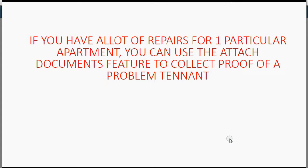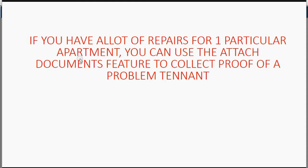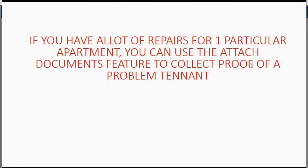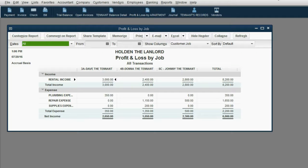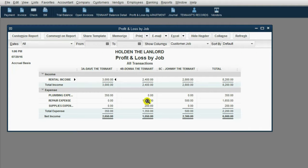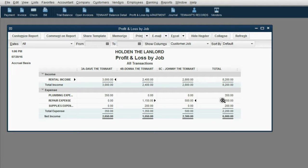In closing, I'd like to leave you with a very important piece of advice. If you have a lot of repairs for one particular apartment, you can use the Attach Documents feature to collect proof of a problem tenant. So what does that mean? Well, for example, Donna in 4B has accumulated way more repair than any of the other tenants in the other apartments.